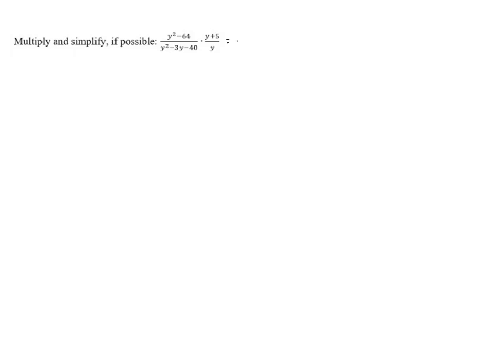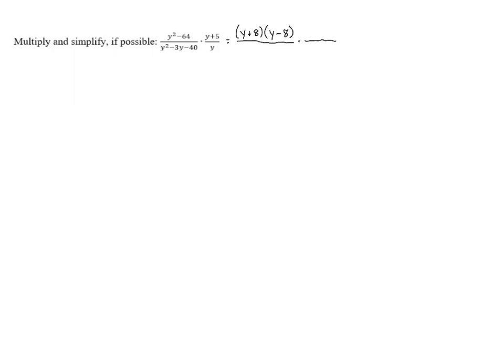Just like the previous problem, we need to factor all of the polynomials that can be factored, and then cancel any factors that the top and bottom have in common. If we look at y squared minus 64, that's a difference of squares, so that factors into y plus 8 times y minus 8.